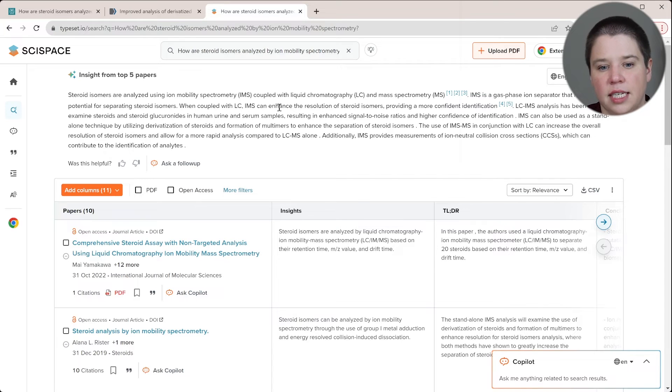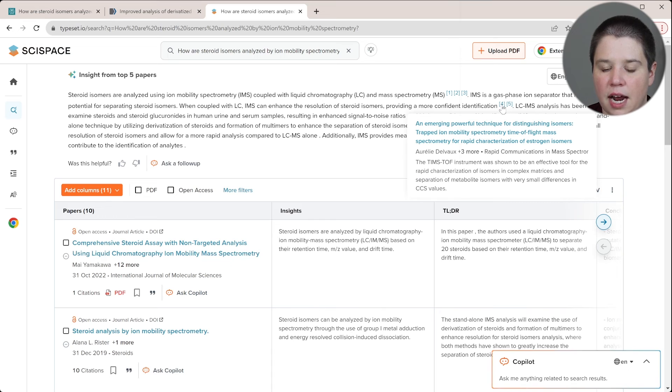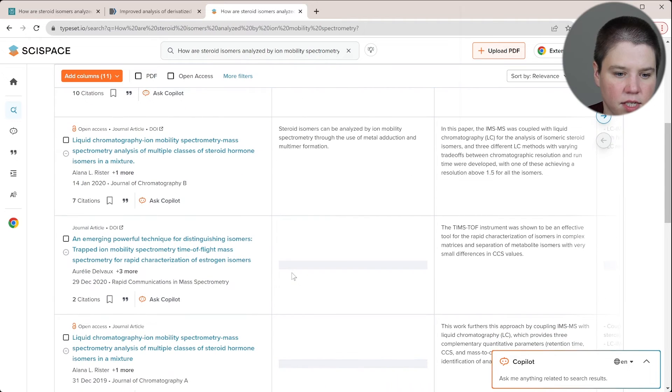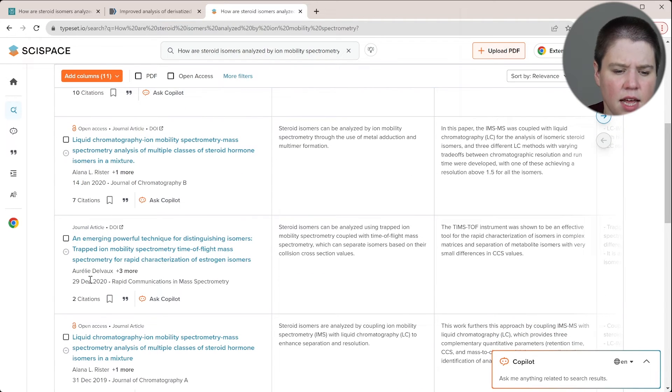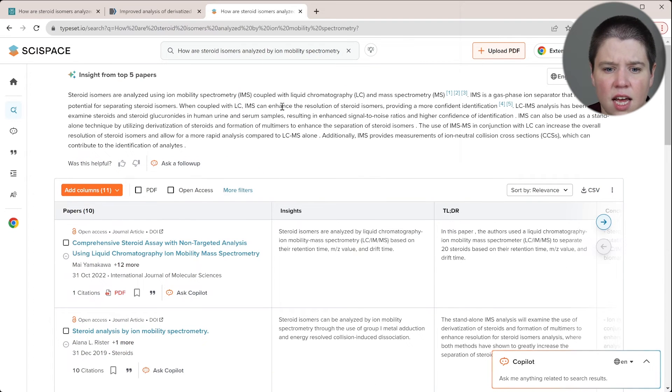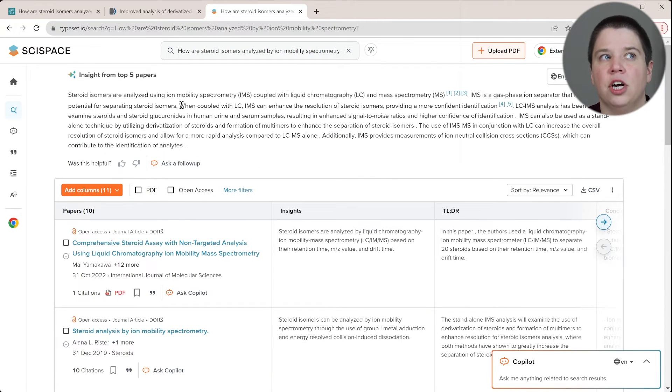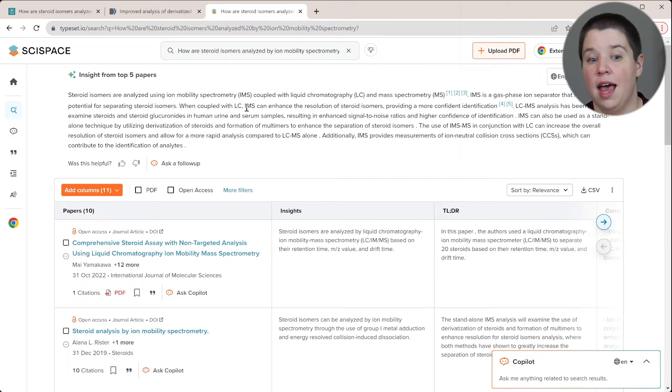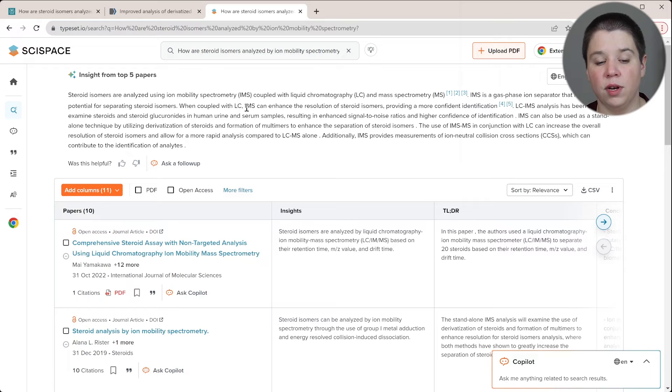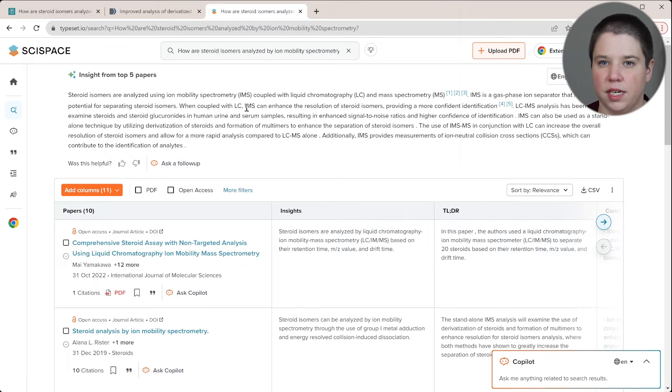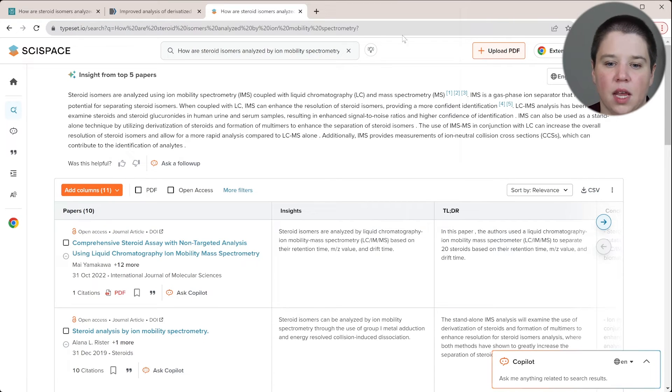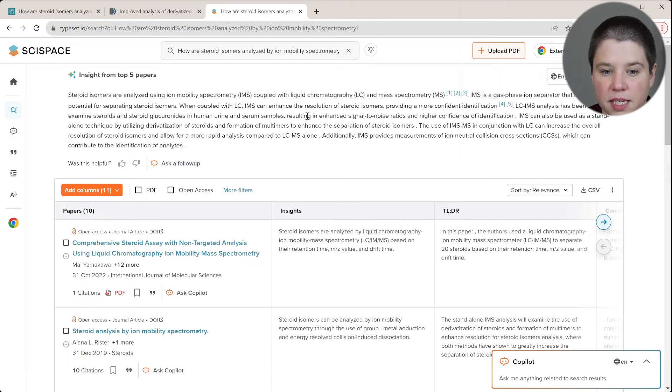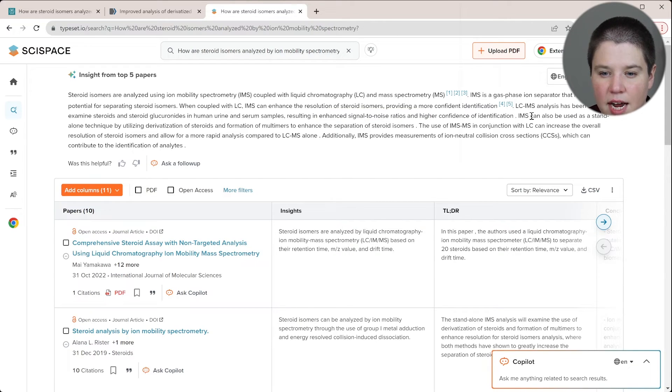When coupled with LC, it enhances the resolution, providing more confident identification. So this one is four, and we can scroll down here to see. So this one's here, this one's 2020 again, and then five is 2019. So yeah, this is actually, I would say combining a little bit better different references that give overall the same general answer. Like these are both LC IMS can be used in enhancing steroid isomers. Those are two different references that do it combined together. It's more like how you would actually write a lit review as like a more experienced researcher instead of going one by one by one. LC IMS analysis has been used to examine steroids and steroid glucuronides in human urine and serum samples. This resulted in enhanced signal to noise. That's correct.